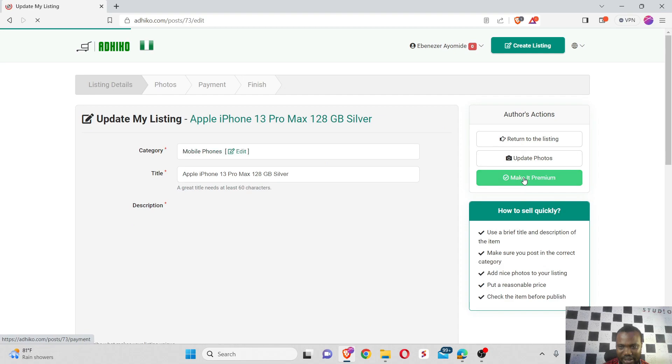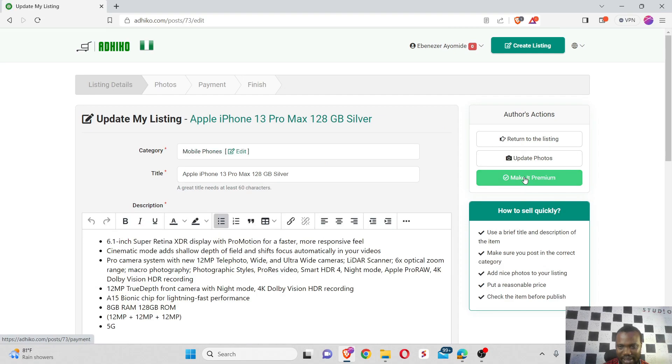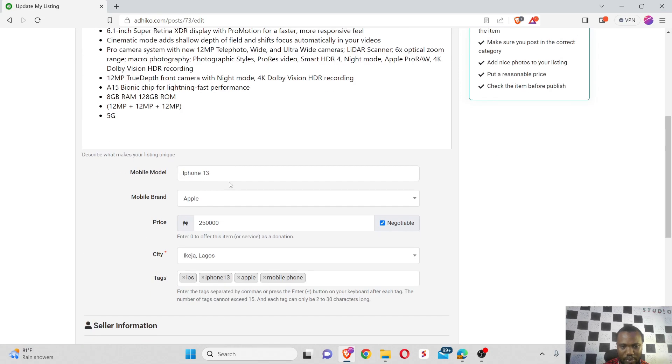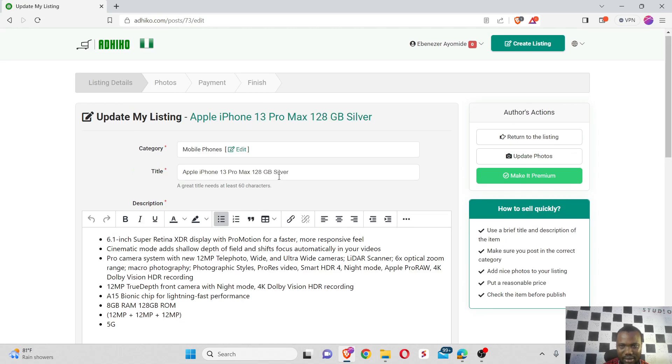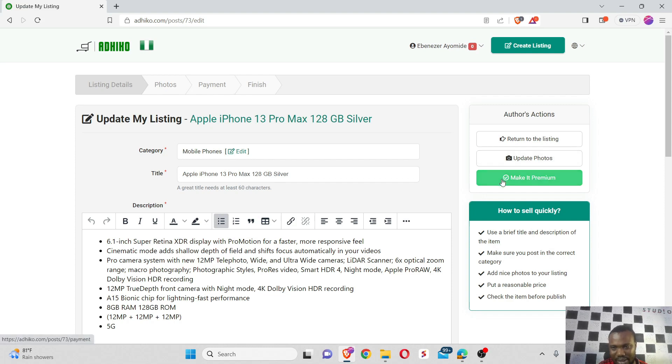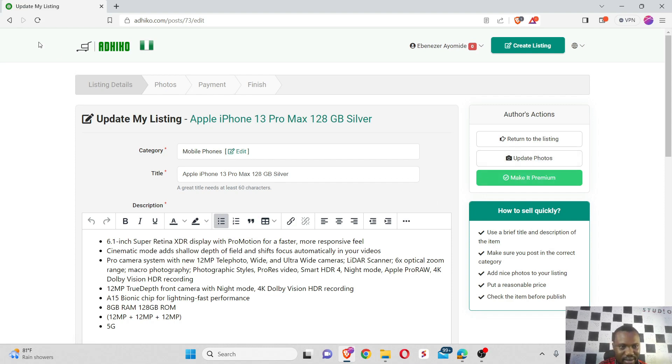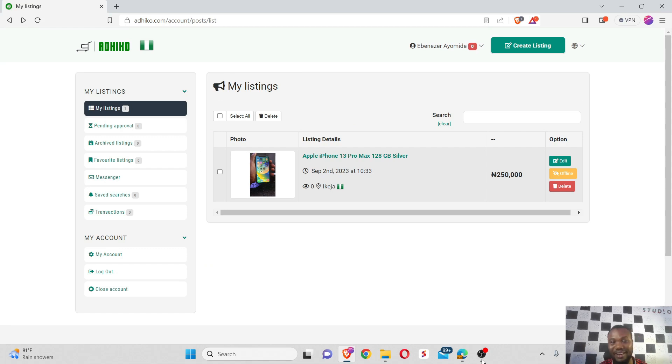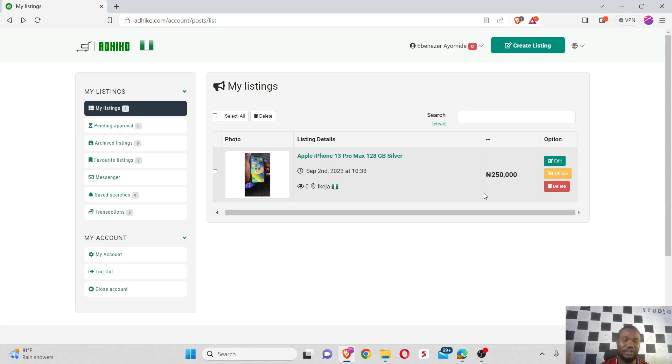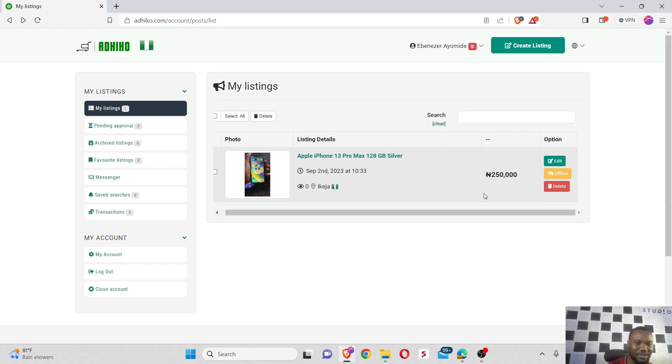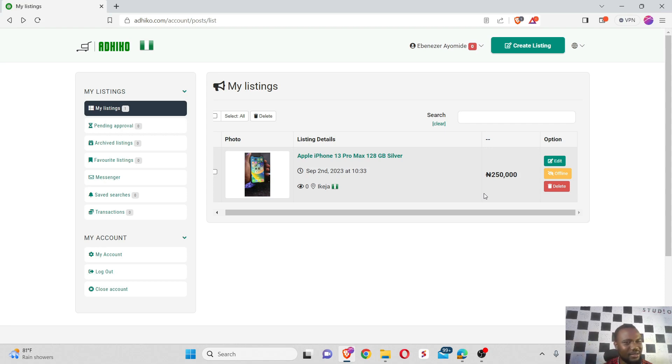When I go to my listing, I can decide to make my listing premium or update it. My listing is live for this iPhone on Adico. Let's see how it's going to turn out in the next couple of weeks. We'll be releasing a follow-up video to show you the traction I was able to see on this product. Thank you guys for joining me today, and next week I'll see you again. Peace out, love you.